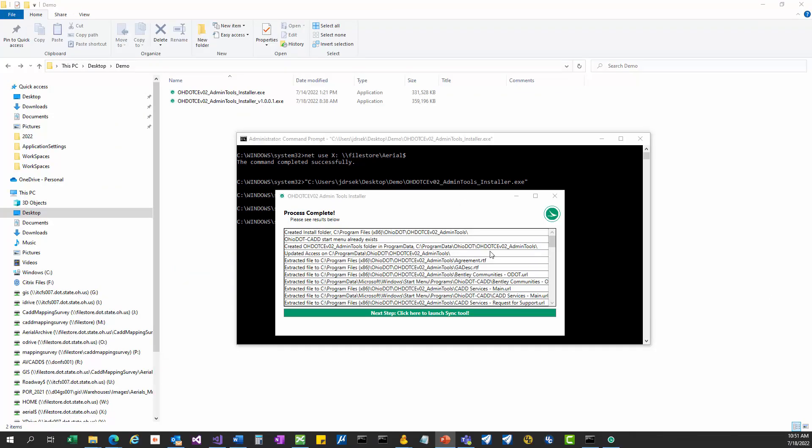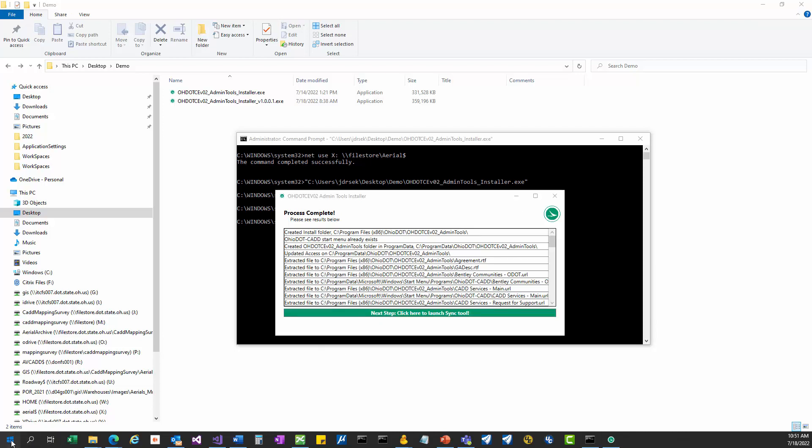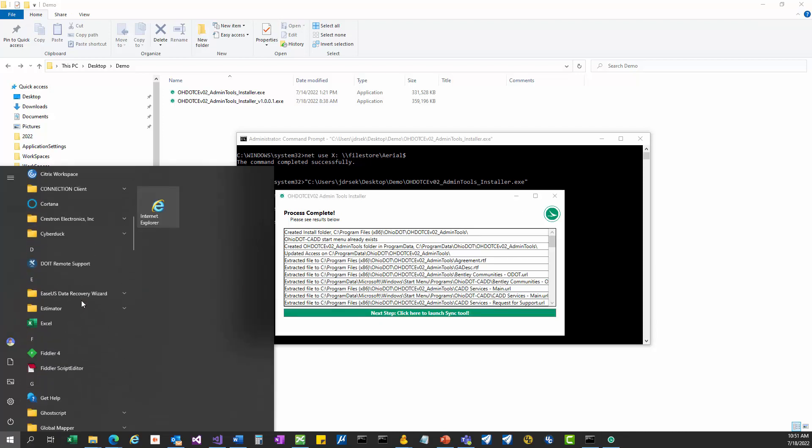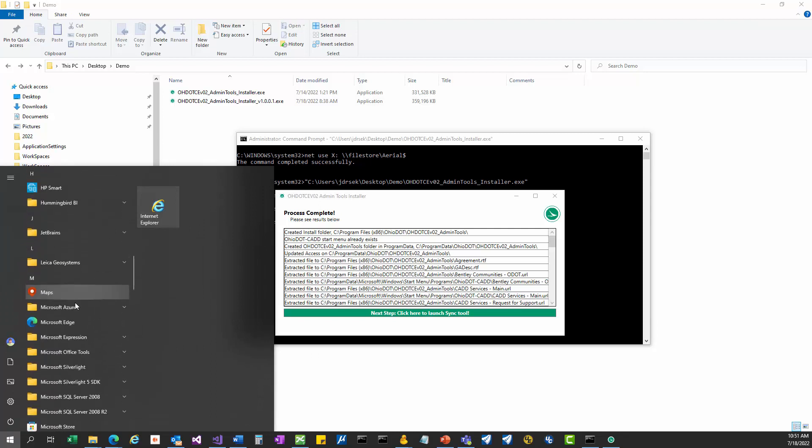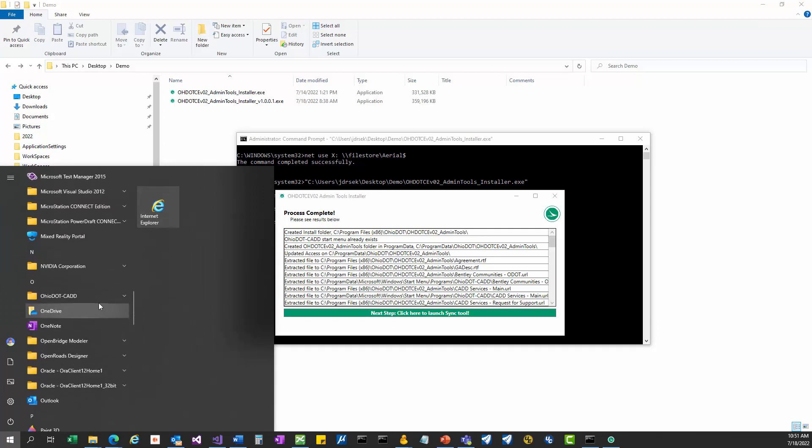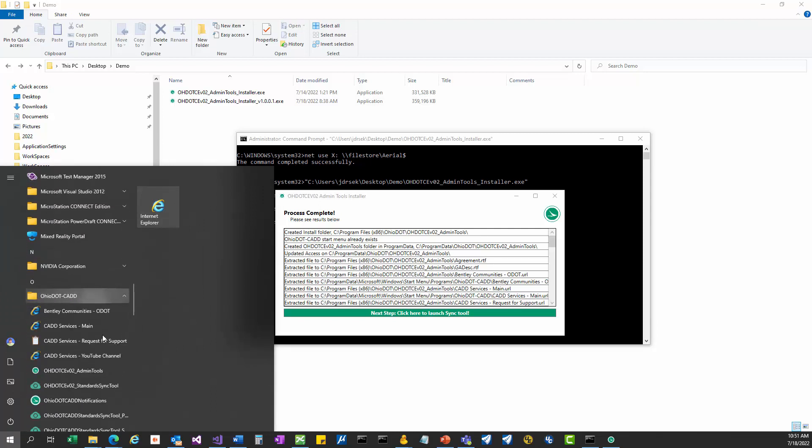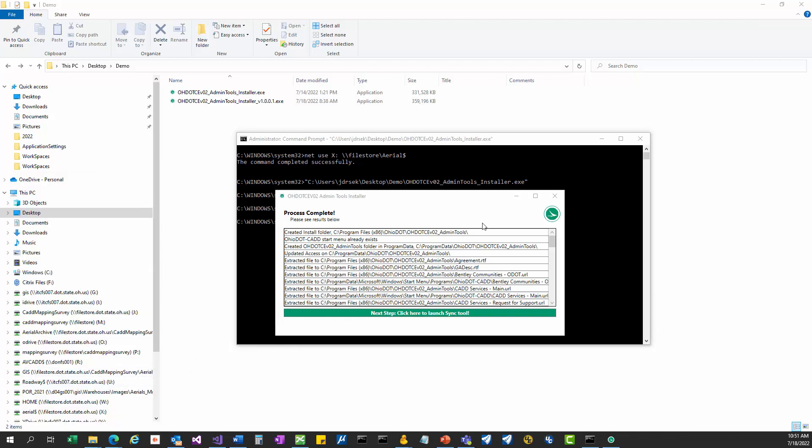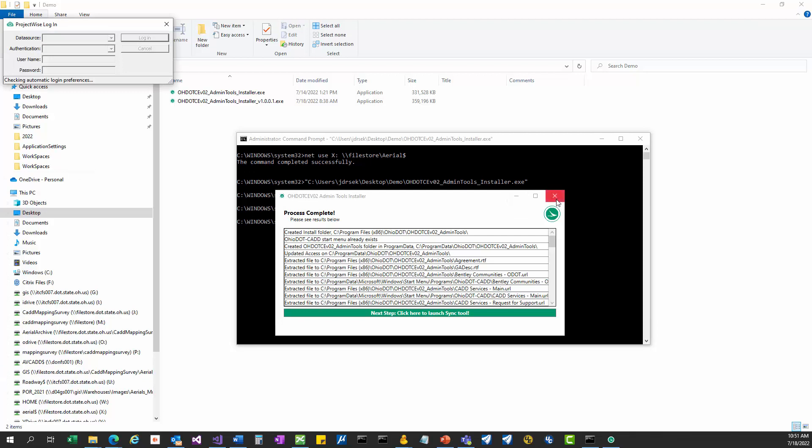Let's jump over to the application and run through it. If you still have the installer open, you could launch it right from here. But if you already closed it, you can easily launch it from the start menu. If you go to the OHs, there's Ohio DOT and the sync tool's right here.